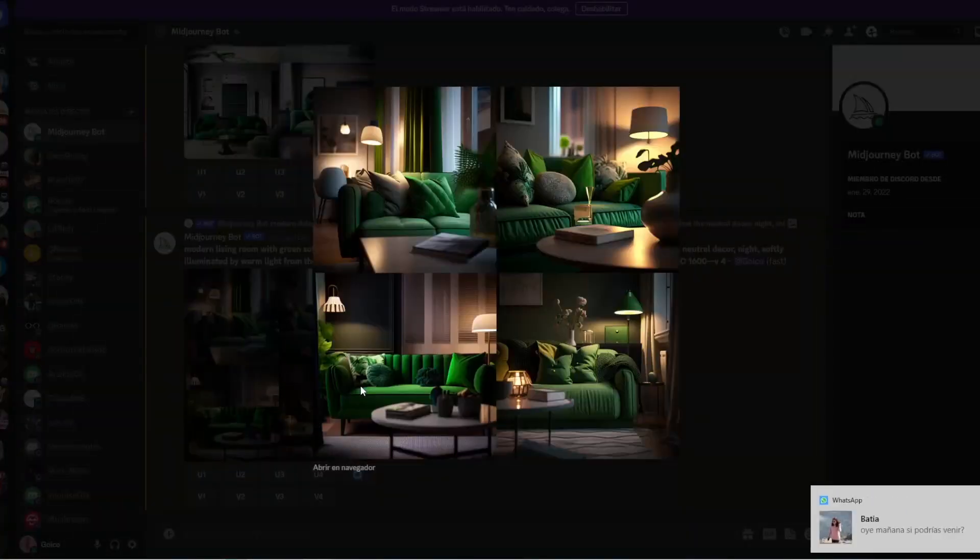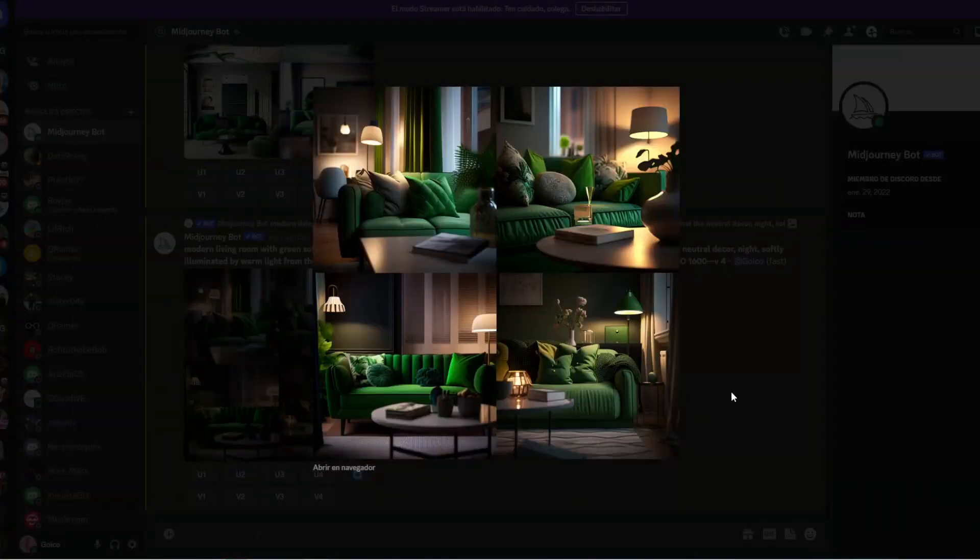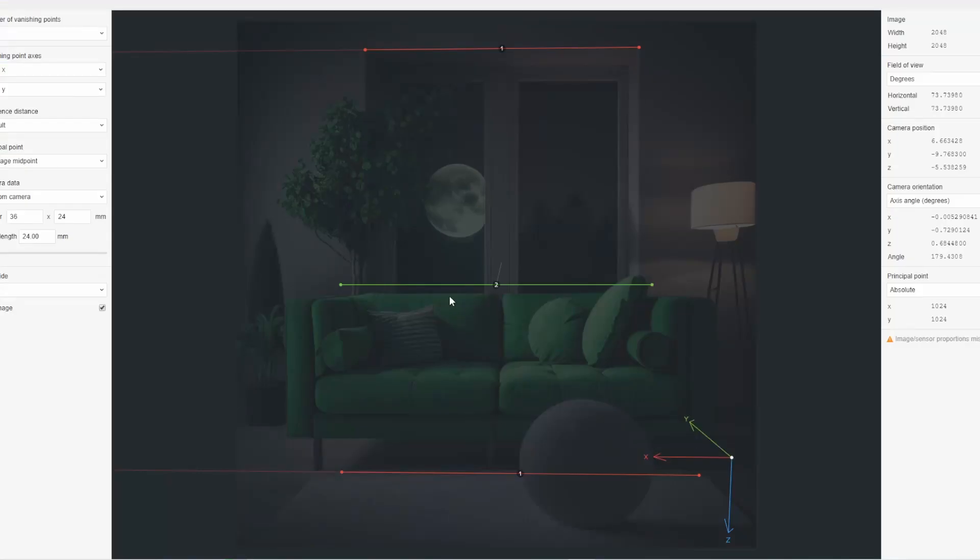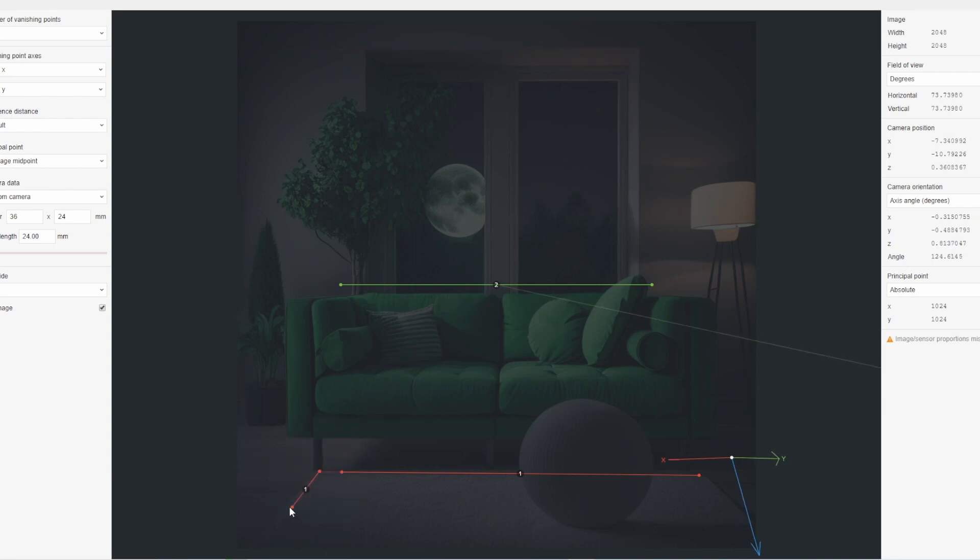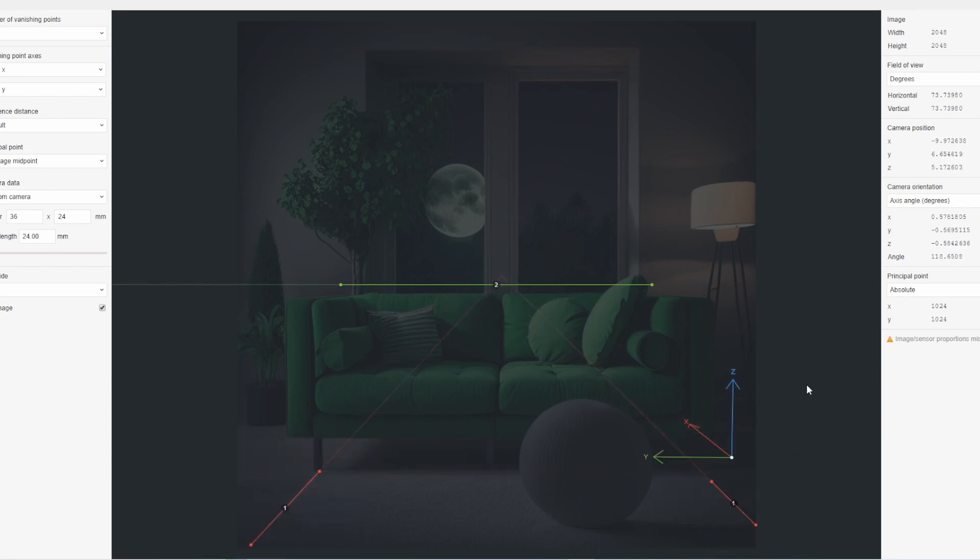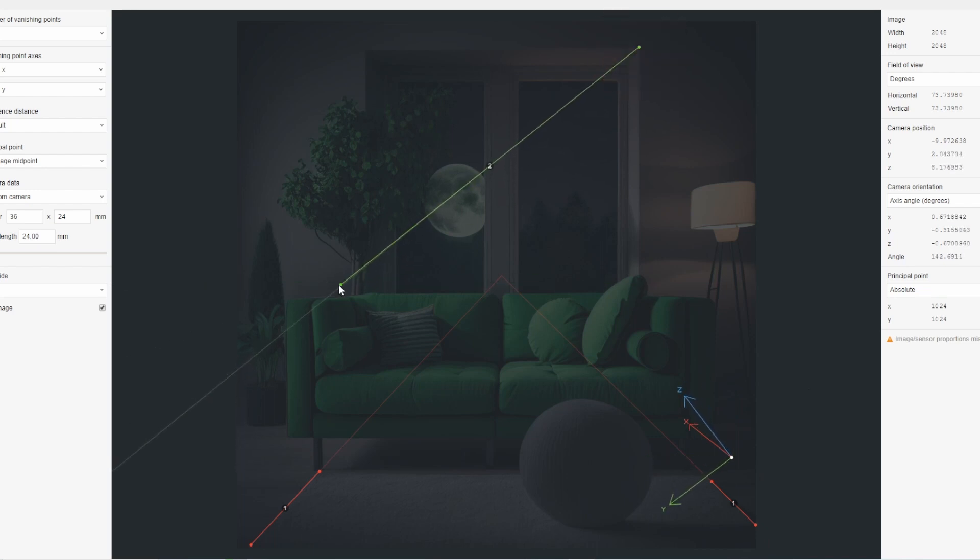I also used FSPY Blender to convert 2D images to 3D, allowing me to incorporate real-world references into my design. Here's how you can use FSPY in your Blender workflow.